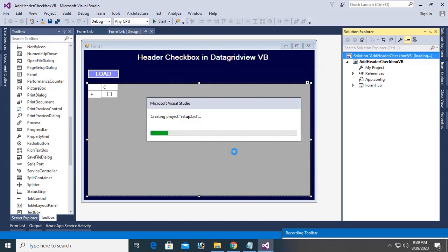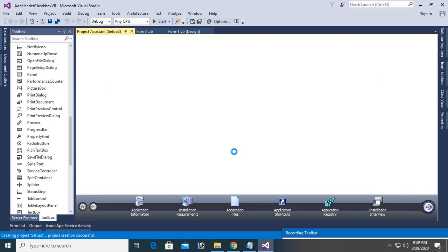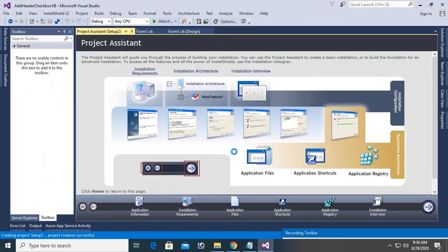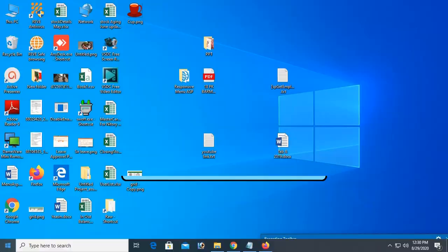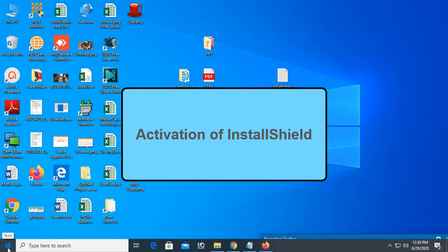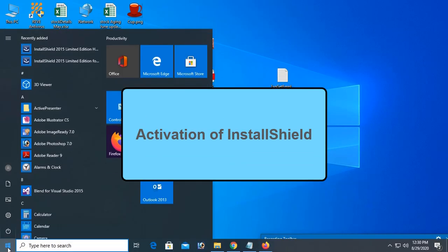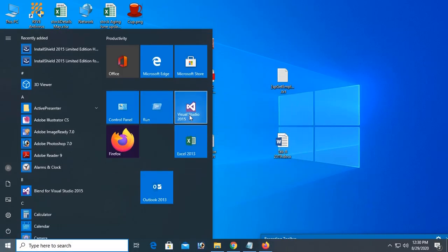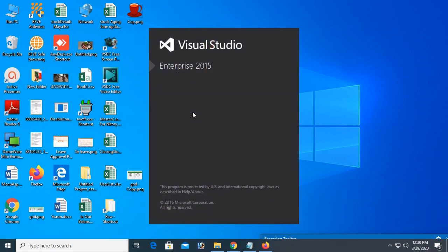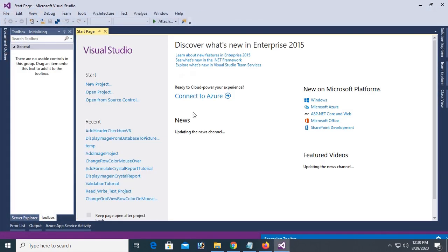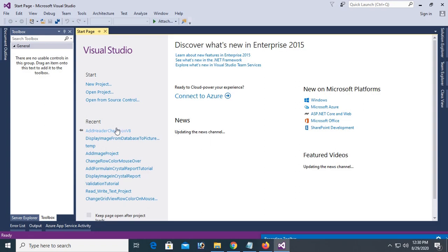Yes, you can see it's redirected. This is the project assistant phase. You can create setup exe file using InstallShield. Start Visual Studio. This one is for activating the InstallShield.